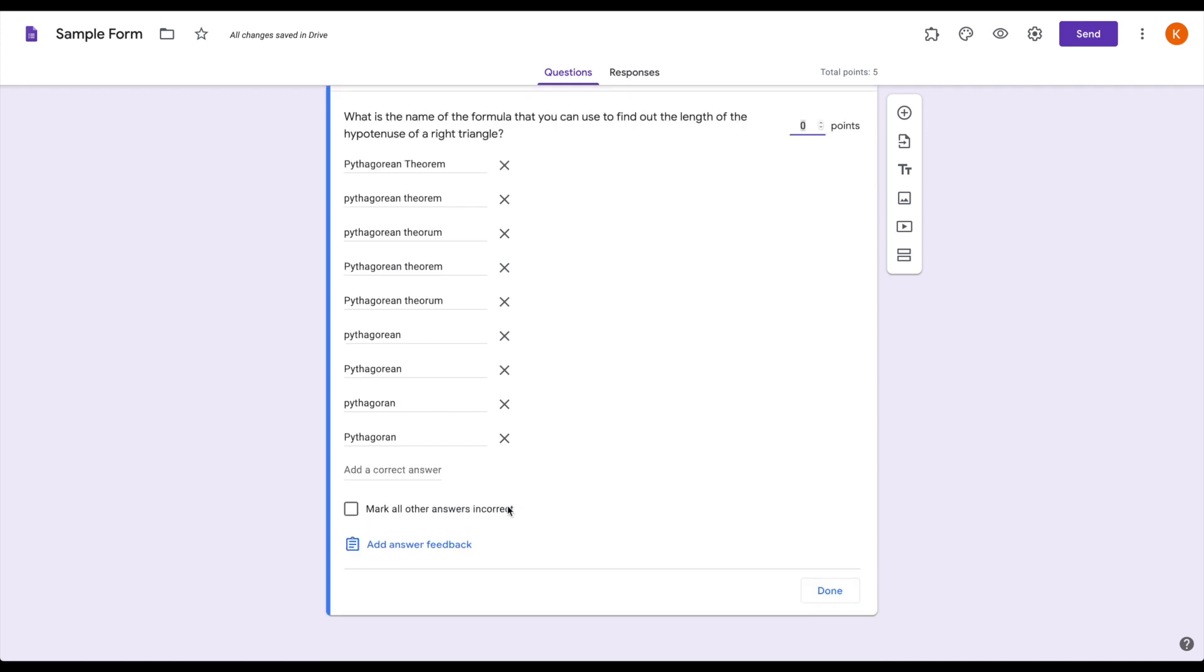If you think you've gotten a majority of possible answers, click mark all other answers incorrect. And this will then automatically grade it. And then of course, give it a point value. Click done.